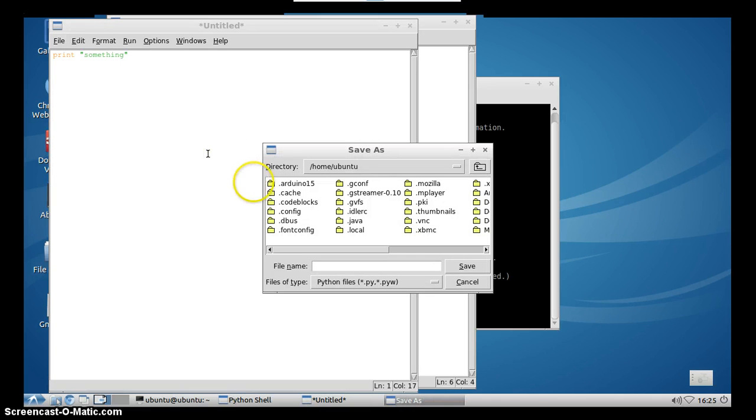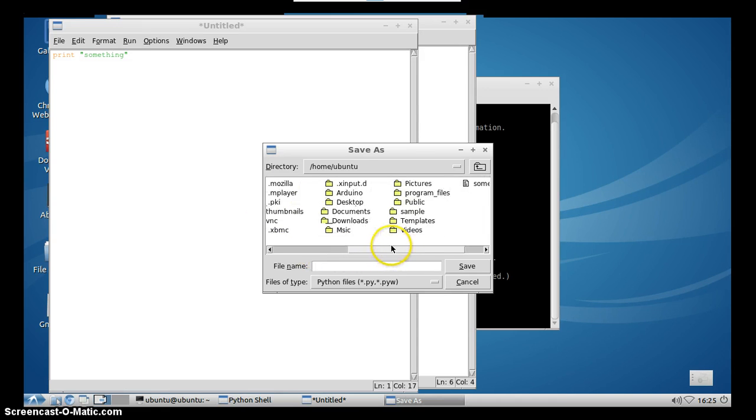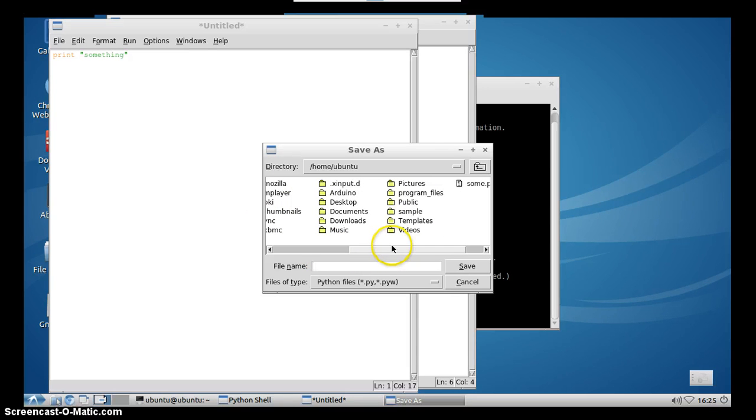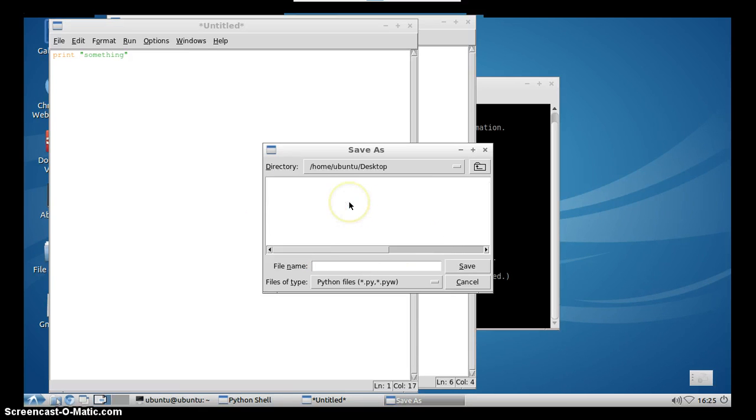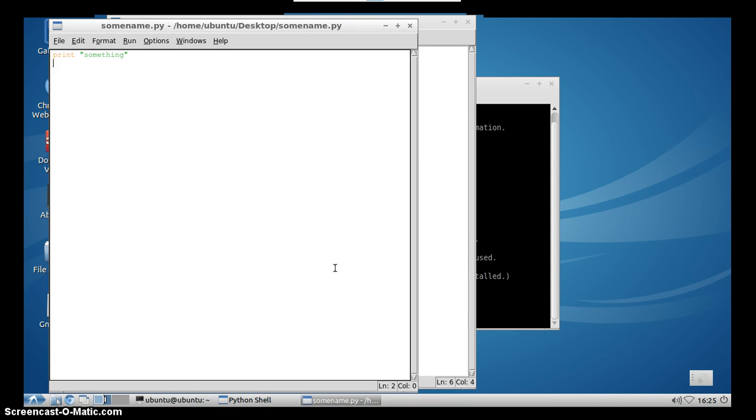OK, we will choose desktop as our destination directory and we will type some name. Don't forget to add .py extension. After you save this,